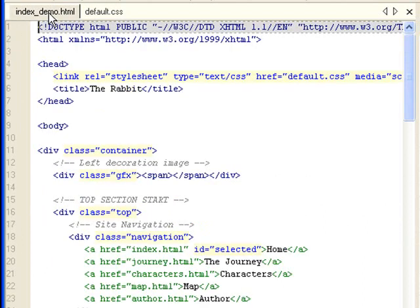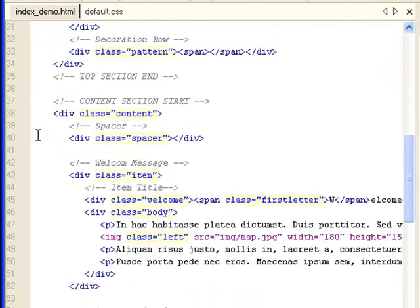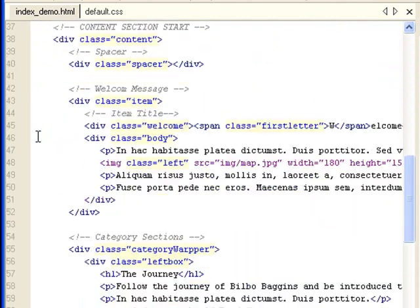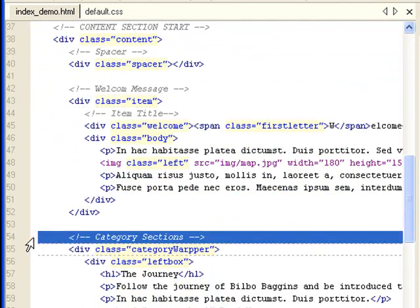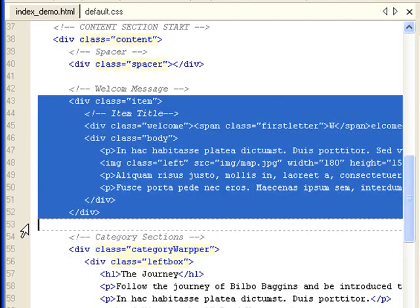Now let's go to the index_demo.html. Nothing's been changed except for the content section. So I'm going to scroll down to the content section now. And start with the sections where I've added content. This is welcome message. This is the category sections. Let's go to the welcome message first. This is the containing div. I use the item class. So anything that applies to the item class will apply to this div.